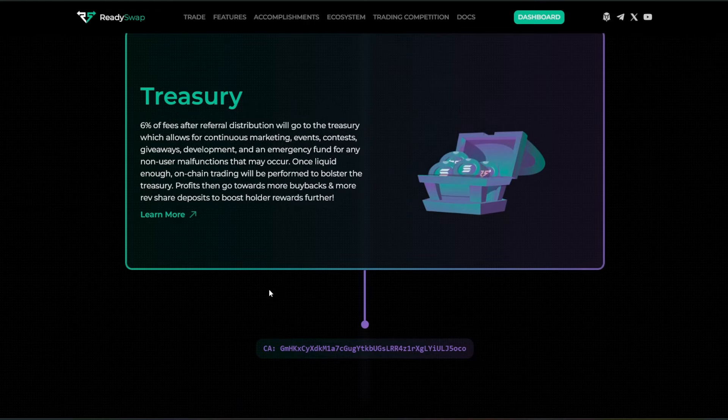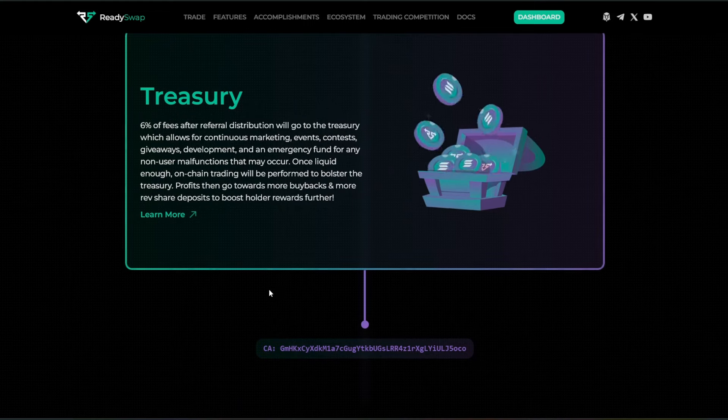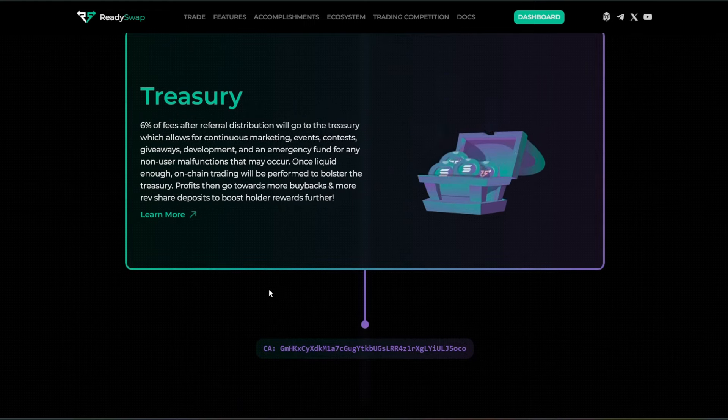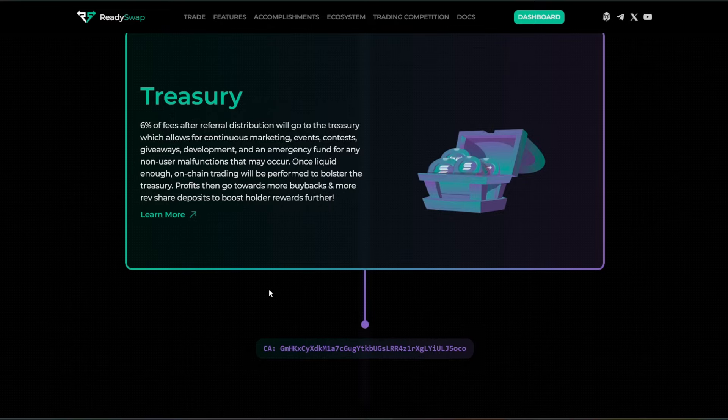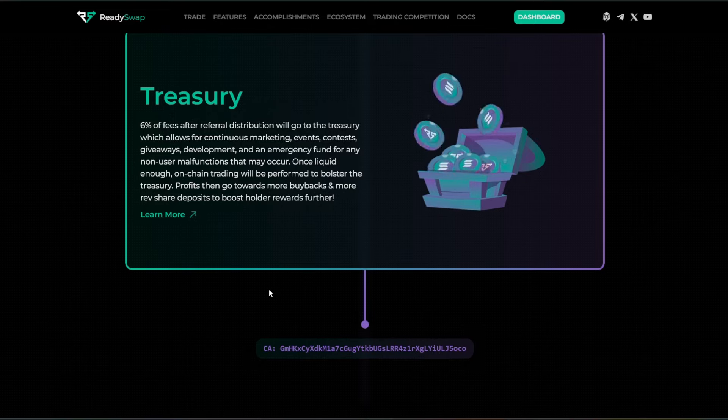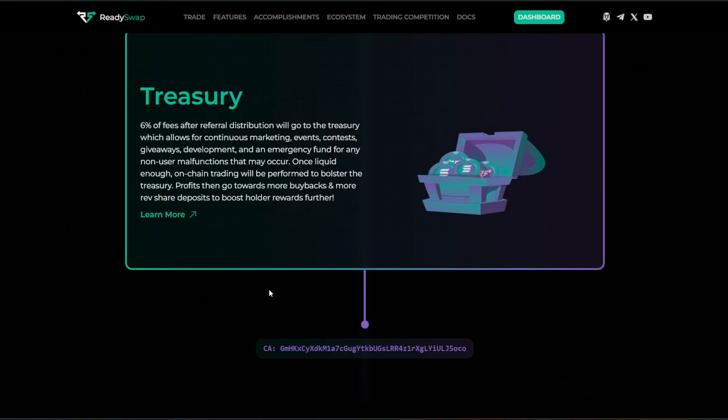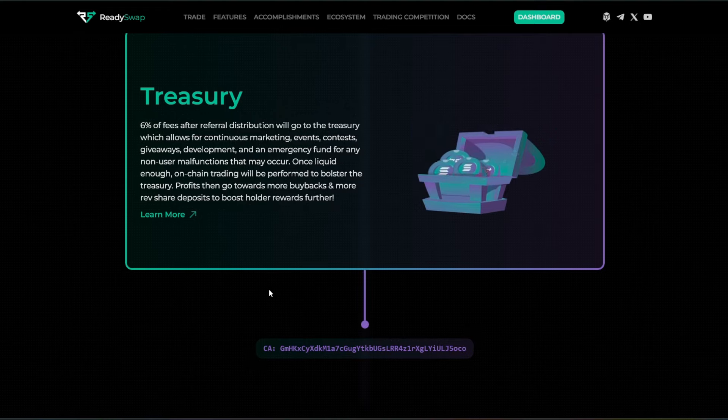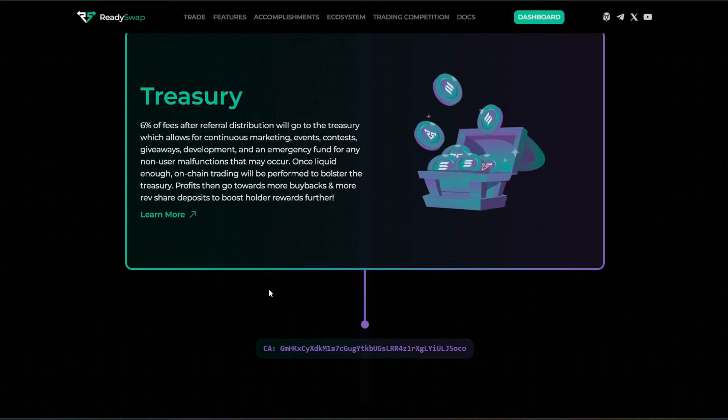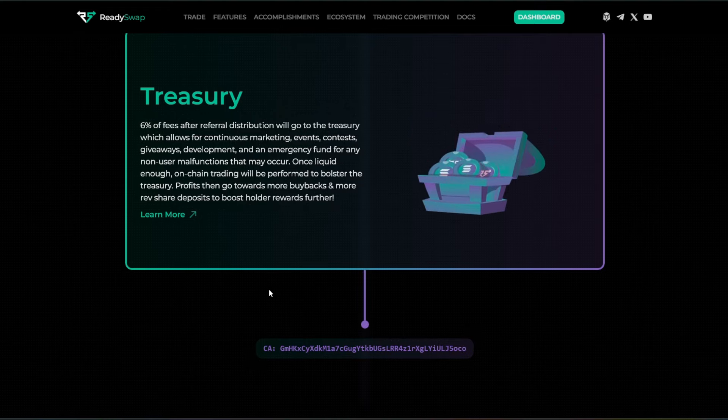With their treasury, 6% of fees after referral distribution will go to the treasury, which allows for continuous marketing, events, contests, giveaways, development, and an emergency fund for any non-user malfunctions that may occur.